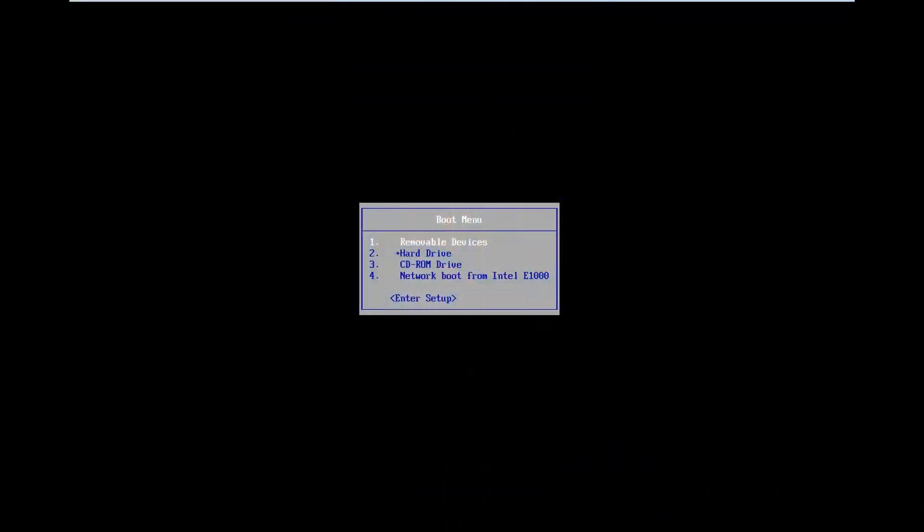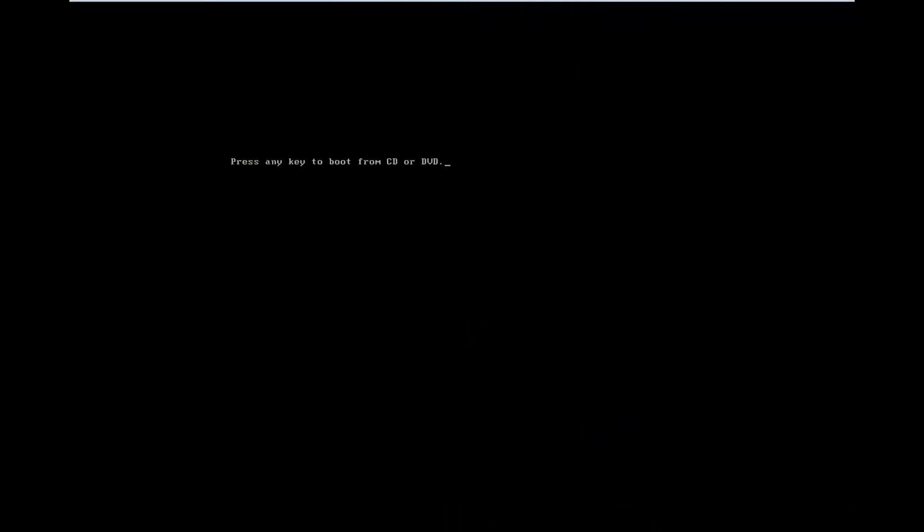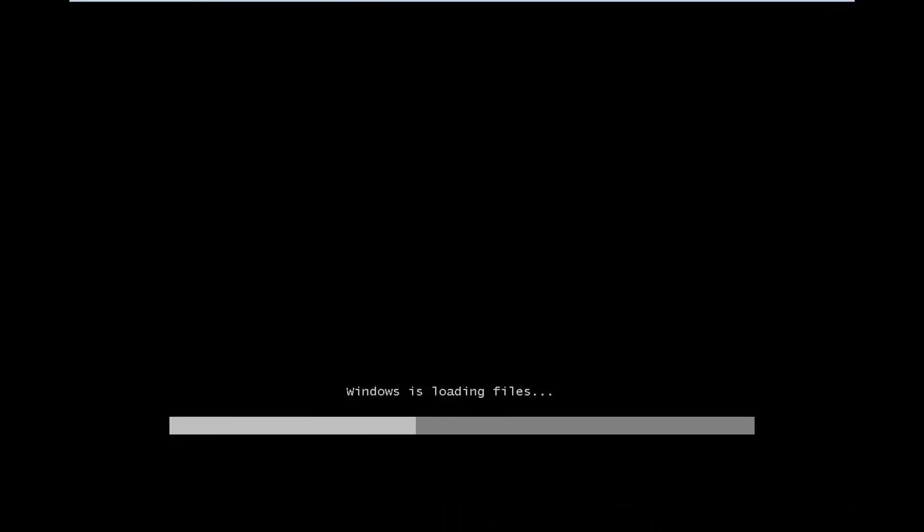Okay, now in our boot menu I'm going to select my CD-ROM drive because I already have my Windows 7 installation media on the computer. And now I'm going to press any key to boot from the DVD.